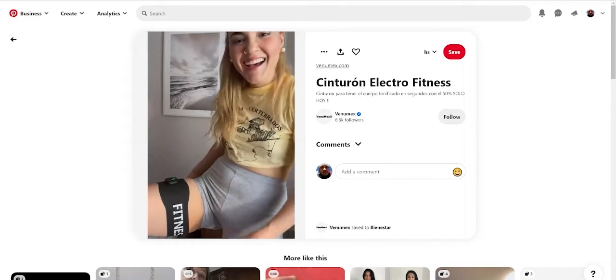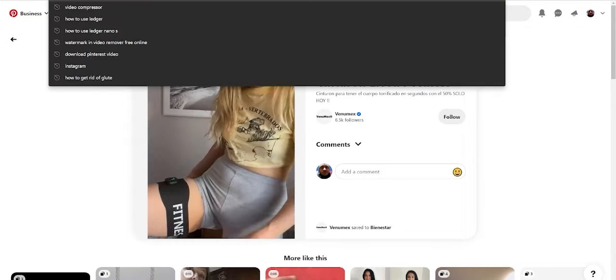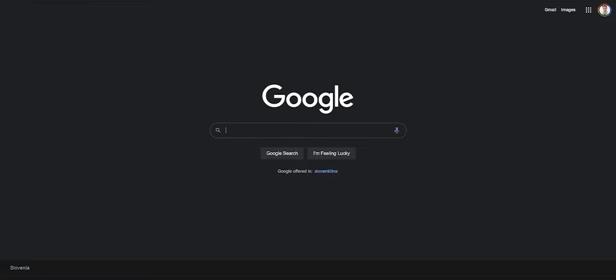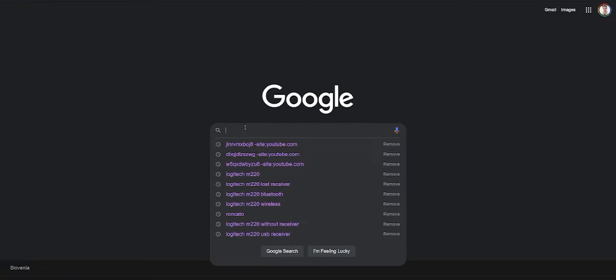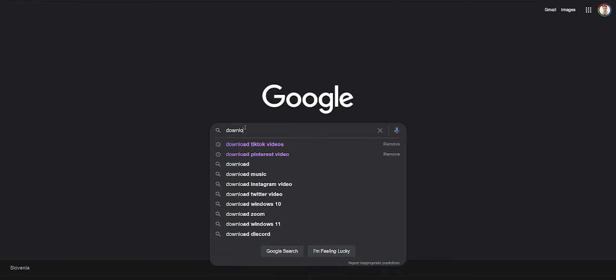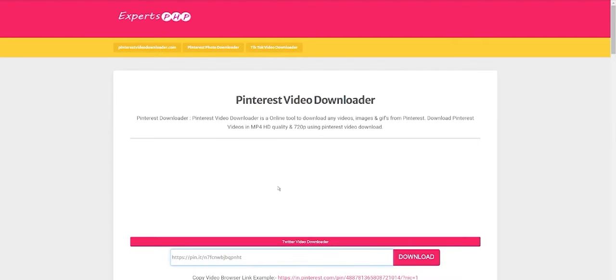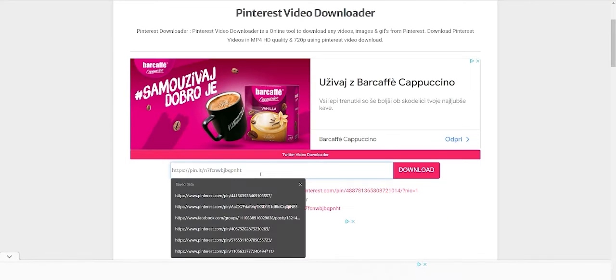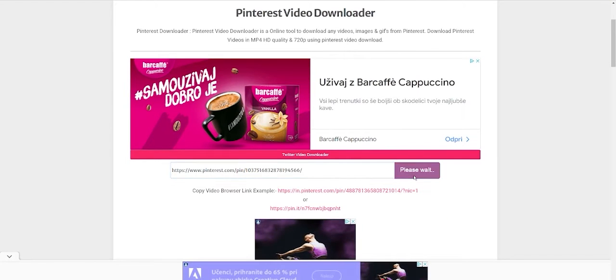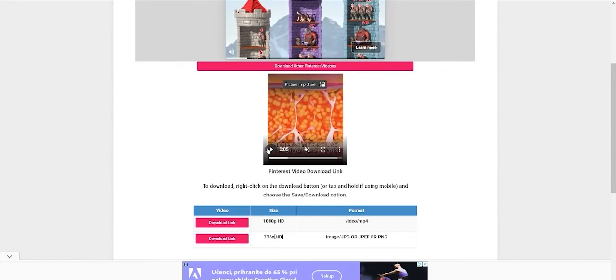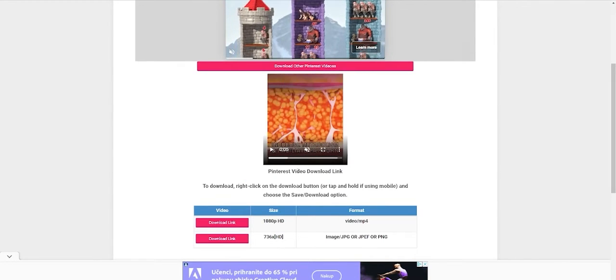For downloading those videos, copy this link. Type in Google. Download Pinterest video. Click on one. And just paste the link. And click download. And that's it. And you can download the video here. It's really easy.